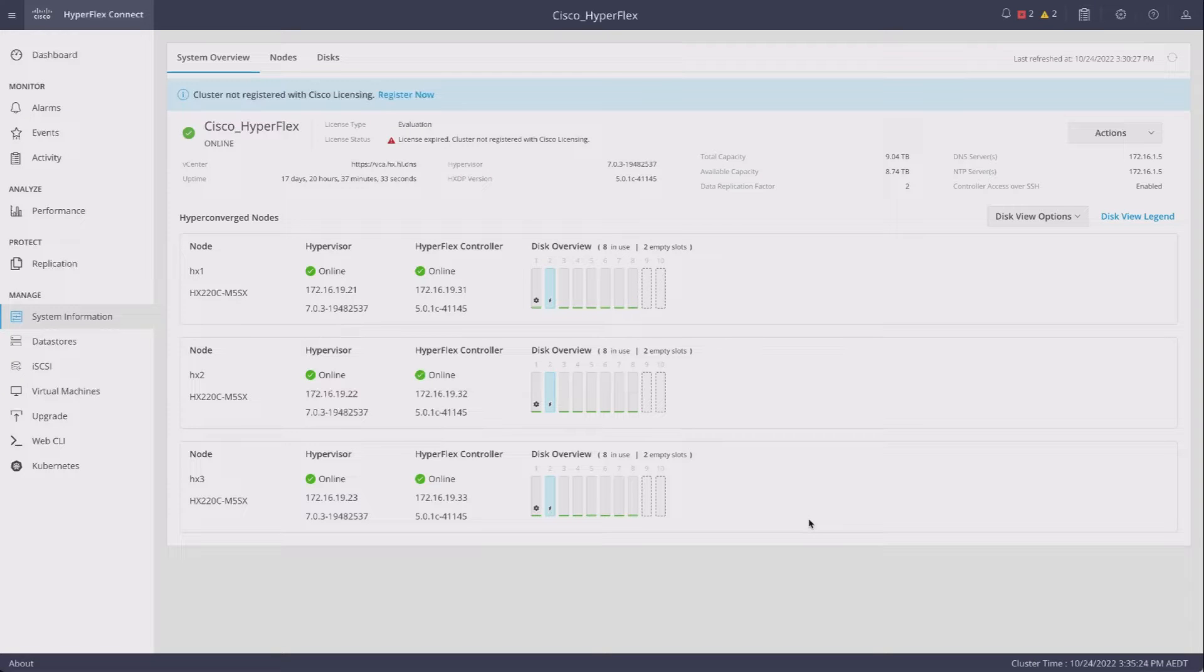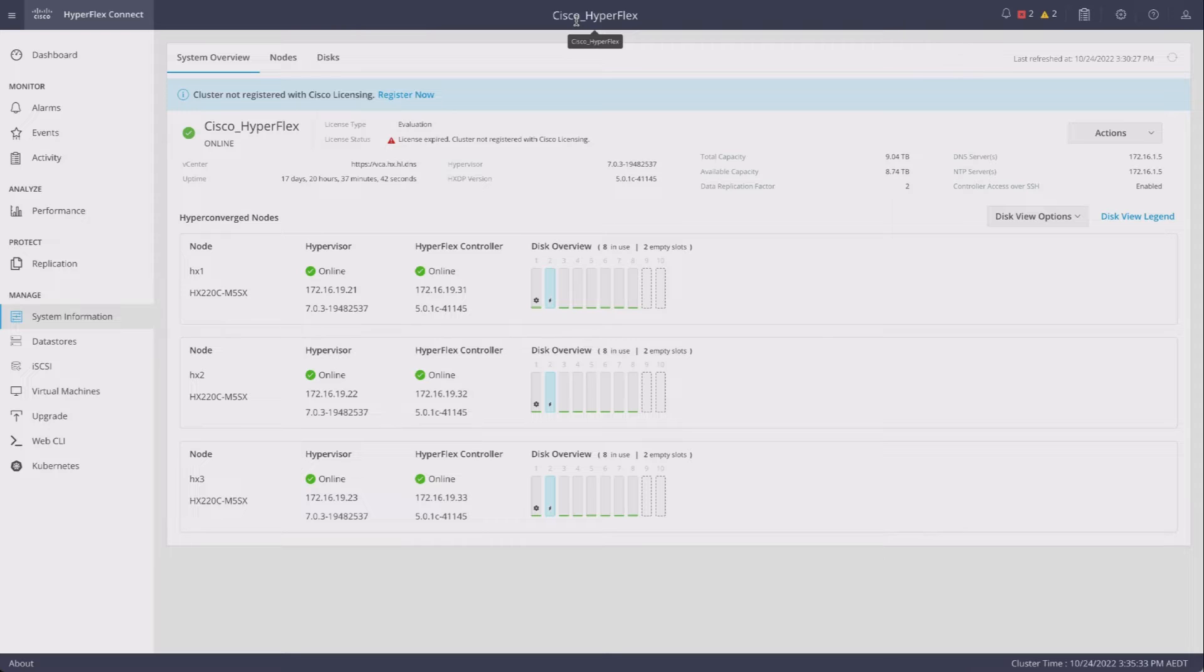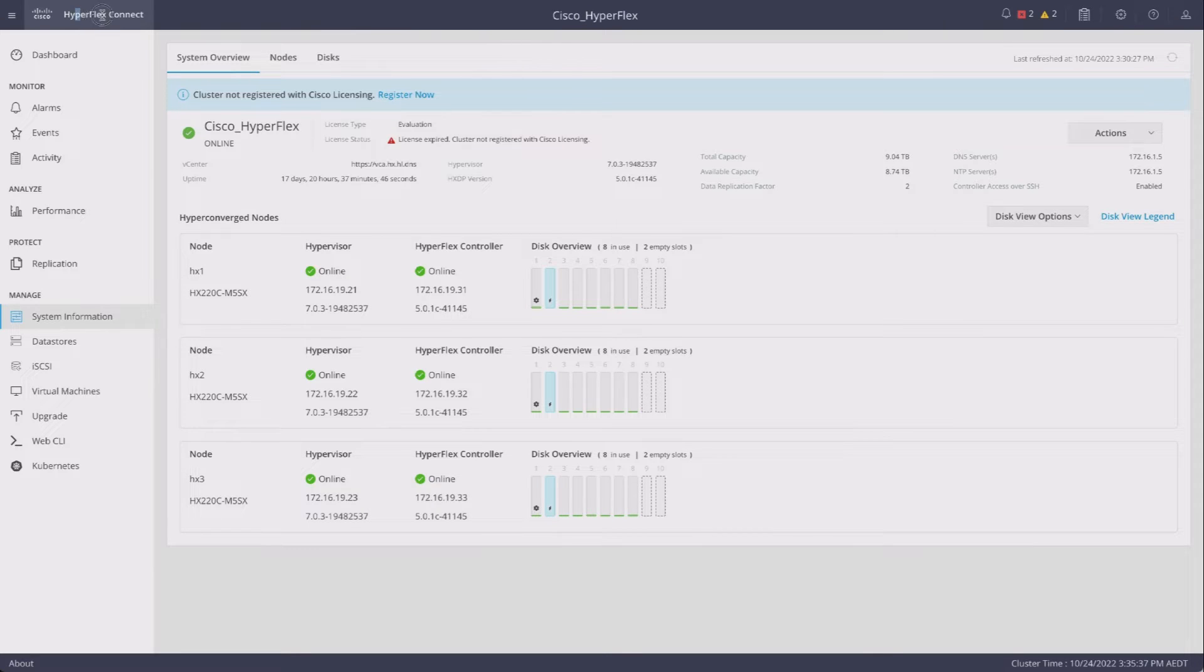G'day, I'm Red Nectar. I have a HyperFlex cluster here with the rather unimaginative name of Cisco_HyperFlex. I'd like to change that, but I can't change it in HyperFlex Connect.